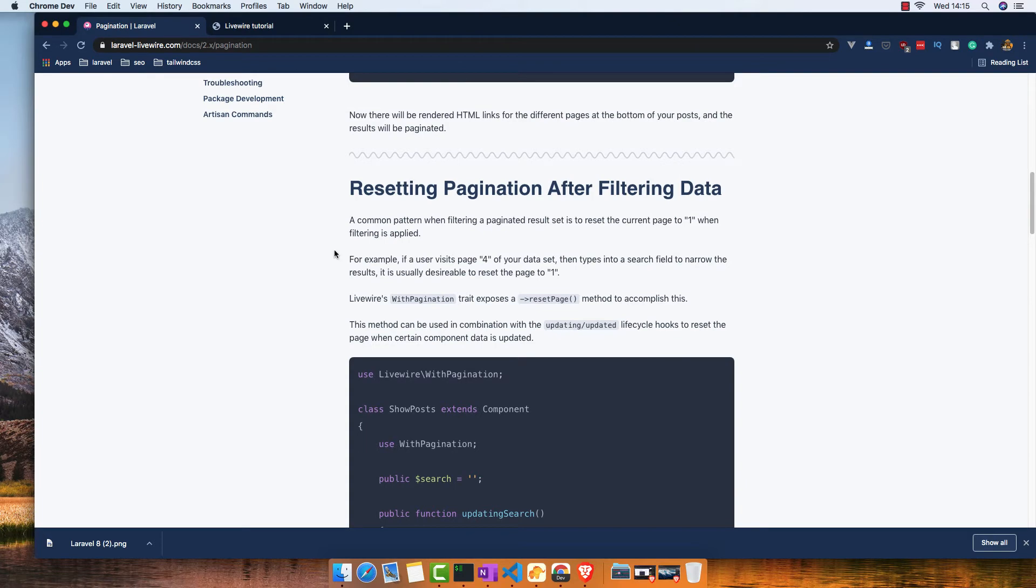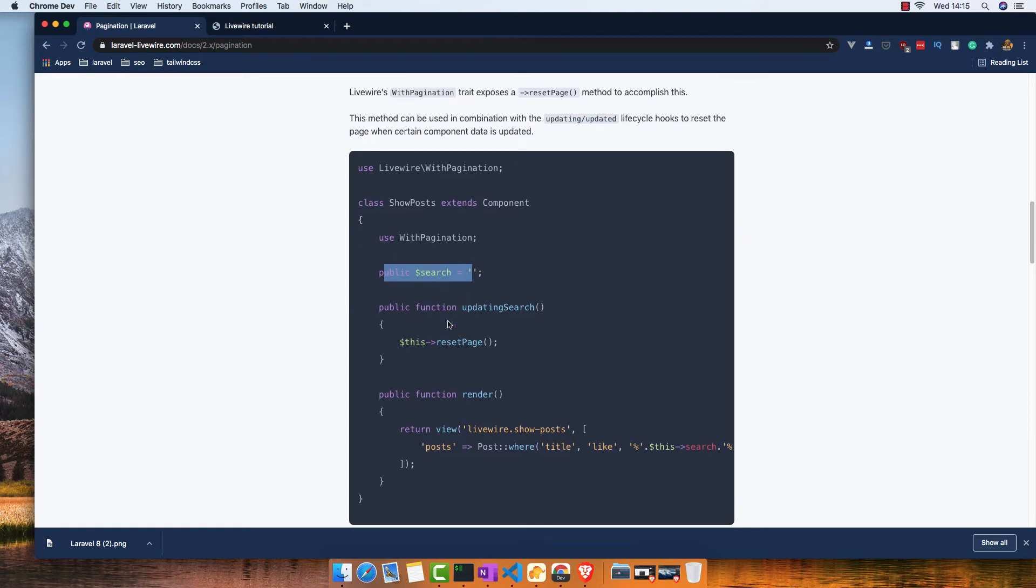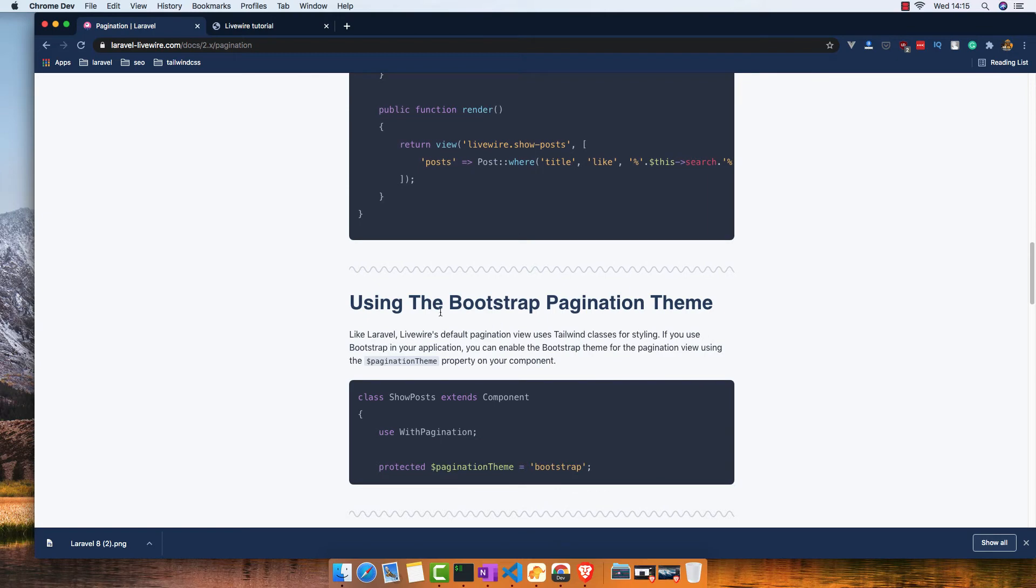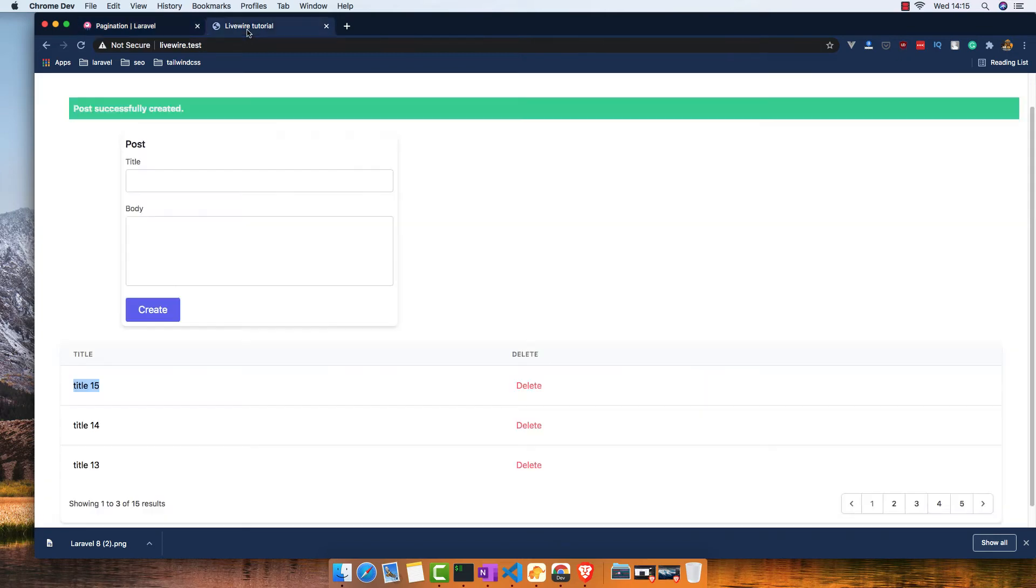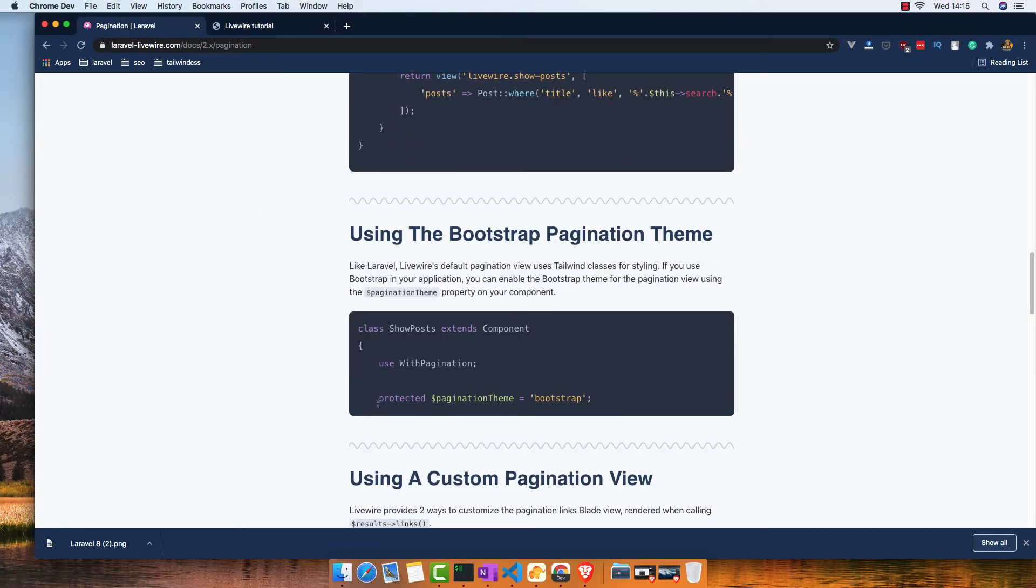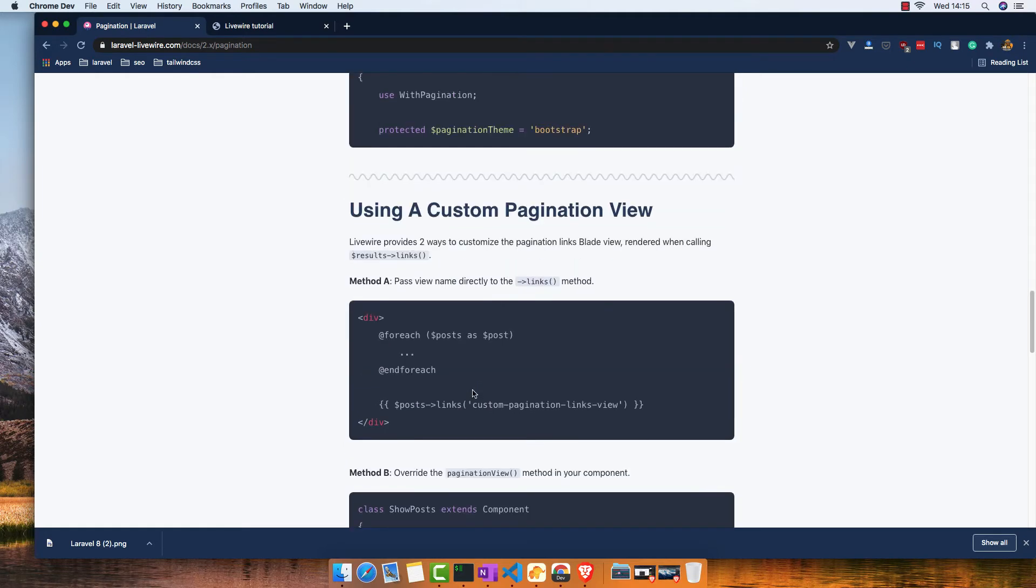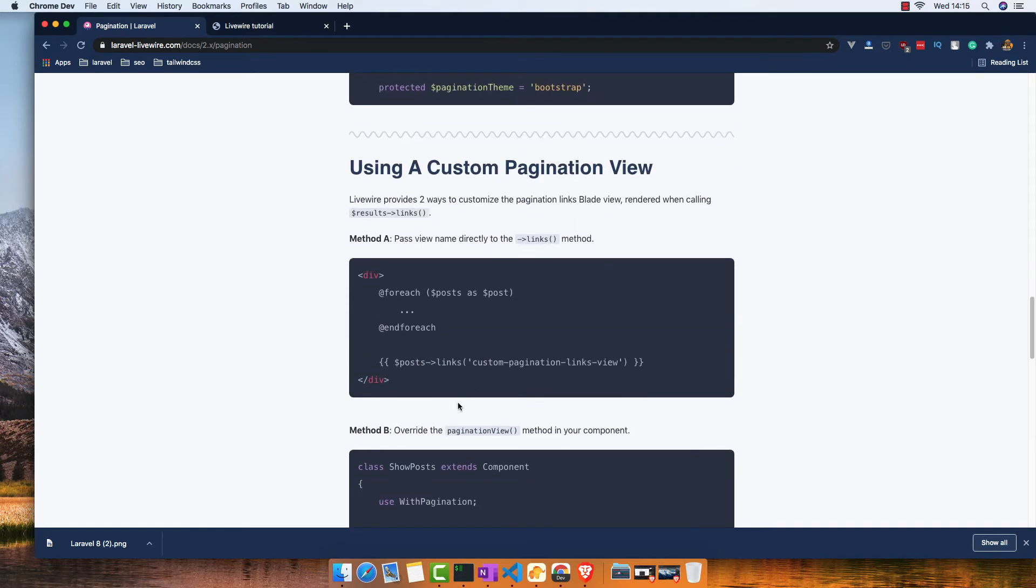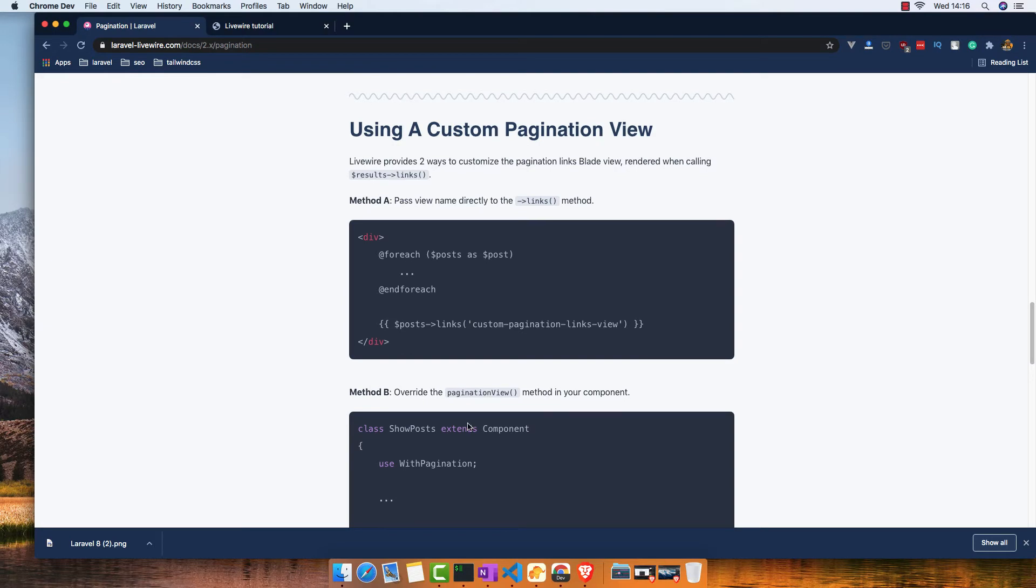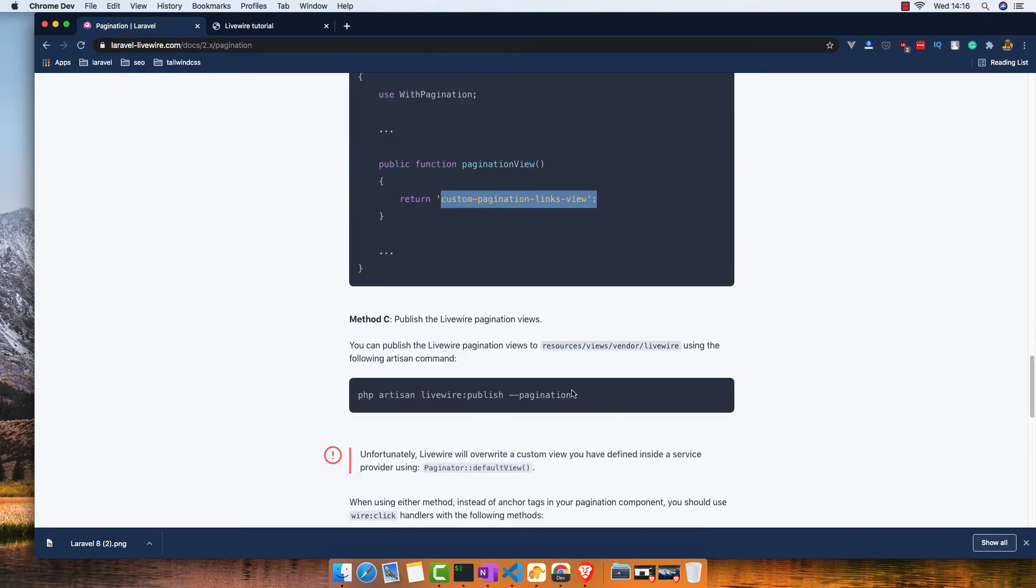You can reset pagination after you have the search feature. Now we don't want to implement this using Bootstrap, because by default it's using Tailwind CSS. If you use Bootstrap, you write this protected pagination theme to Bootstrap. You can also use a custom pagination view - you write withPaginationView and display your view here.